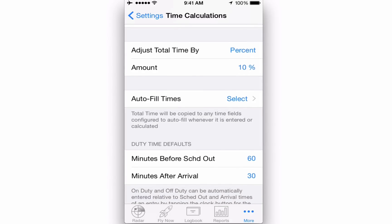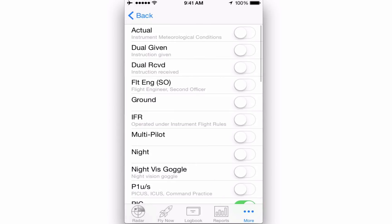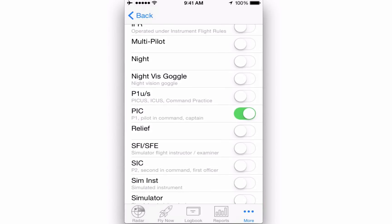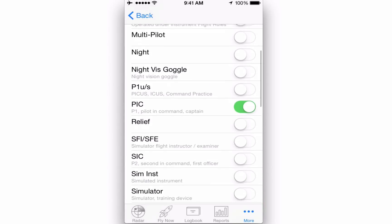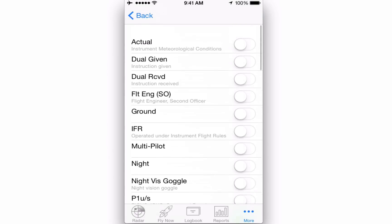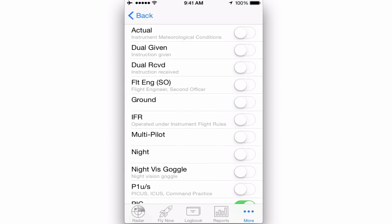Setting up auto enter times will reduce the time it takes to enter a flight. For example, if you know that the majority of your flying is all PIC, cross country, and dual given, you can set these fields to on.